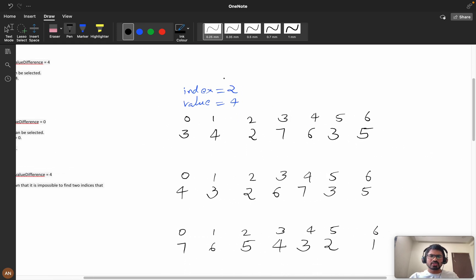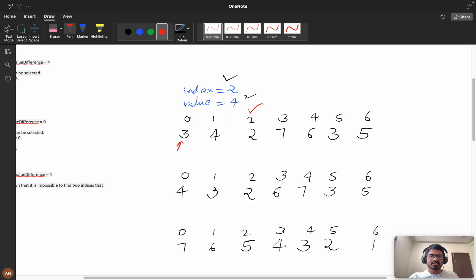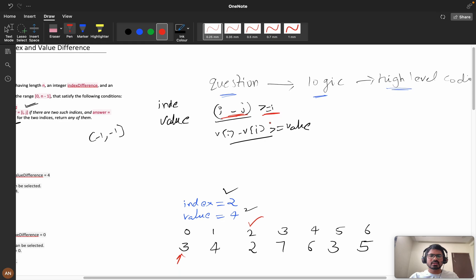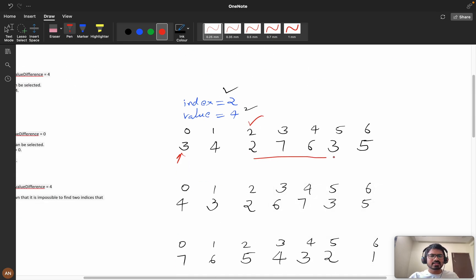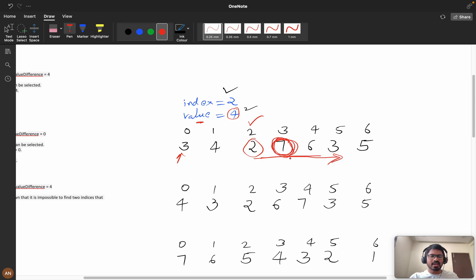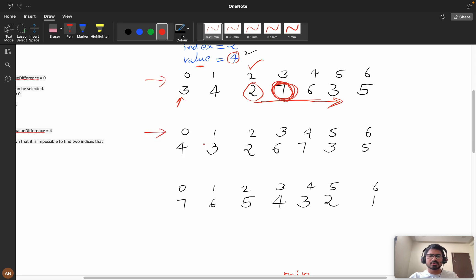Now let's look at the optimized solution. Suppose index difference is 2 and value difference is 4. If you are at position zero, we can start checking from position zero plus two, since two minus zero is already greater than or equal to two — so everything to the right satisfies the index condition. Here we have values like seven and two: seven minus two fails because it's less than four. But seven minus three equals four, which satisfies the condition — so we have an answer. We track the maximum value on the right side.